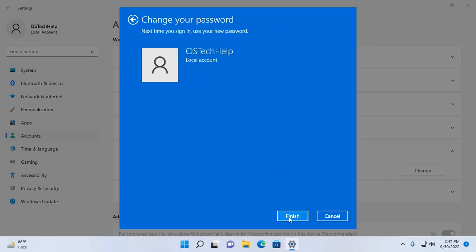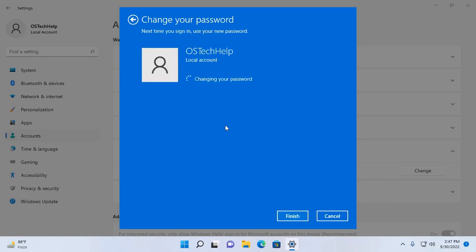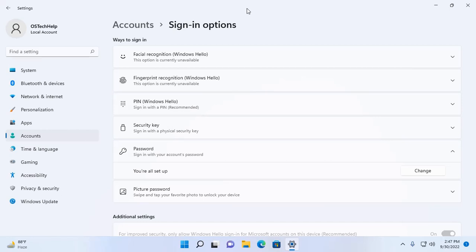Now click on finish. That's it. My local account password has been changed.